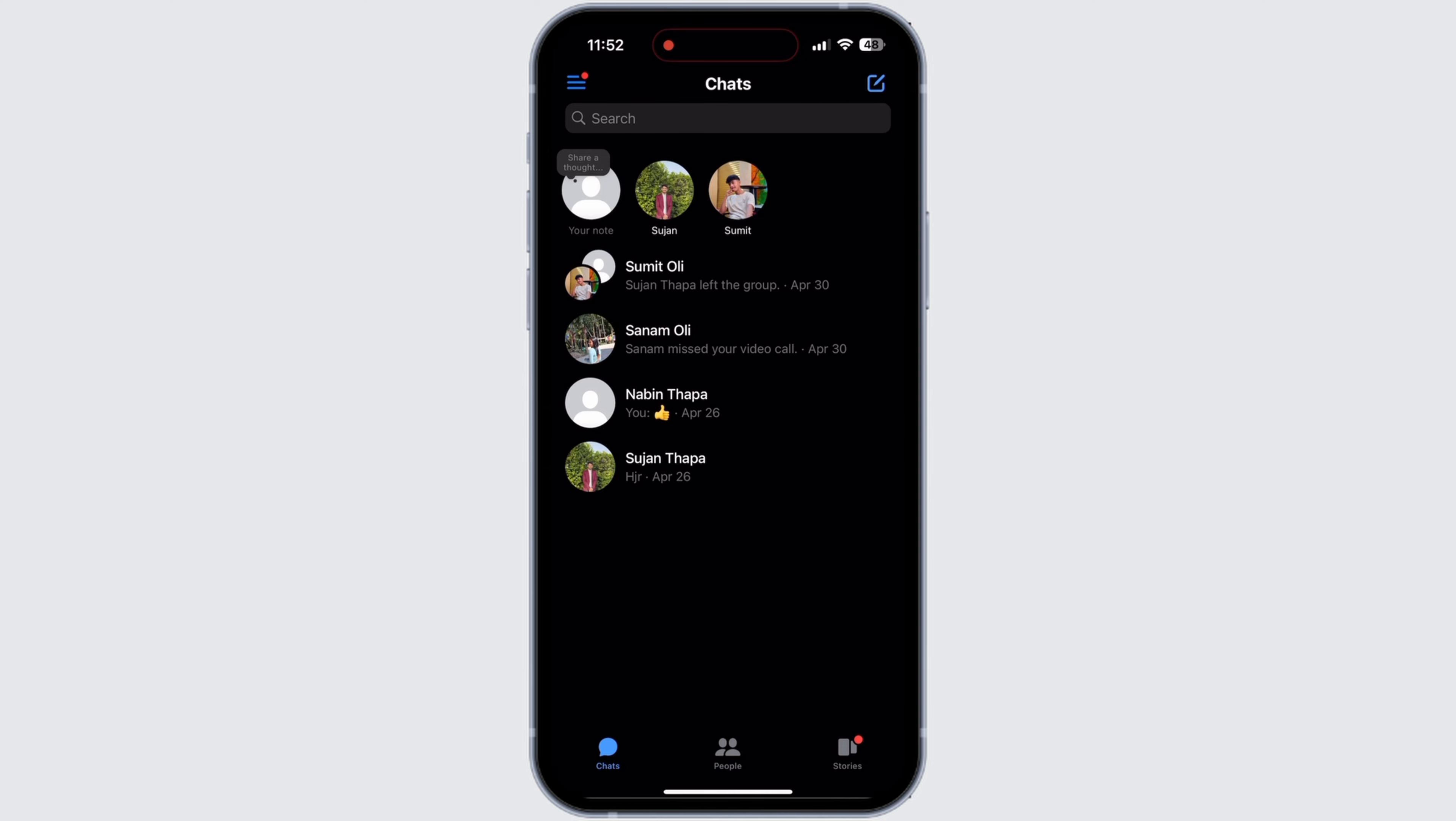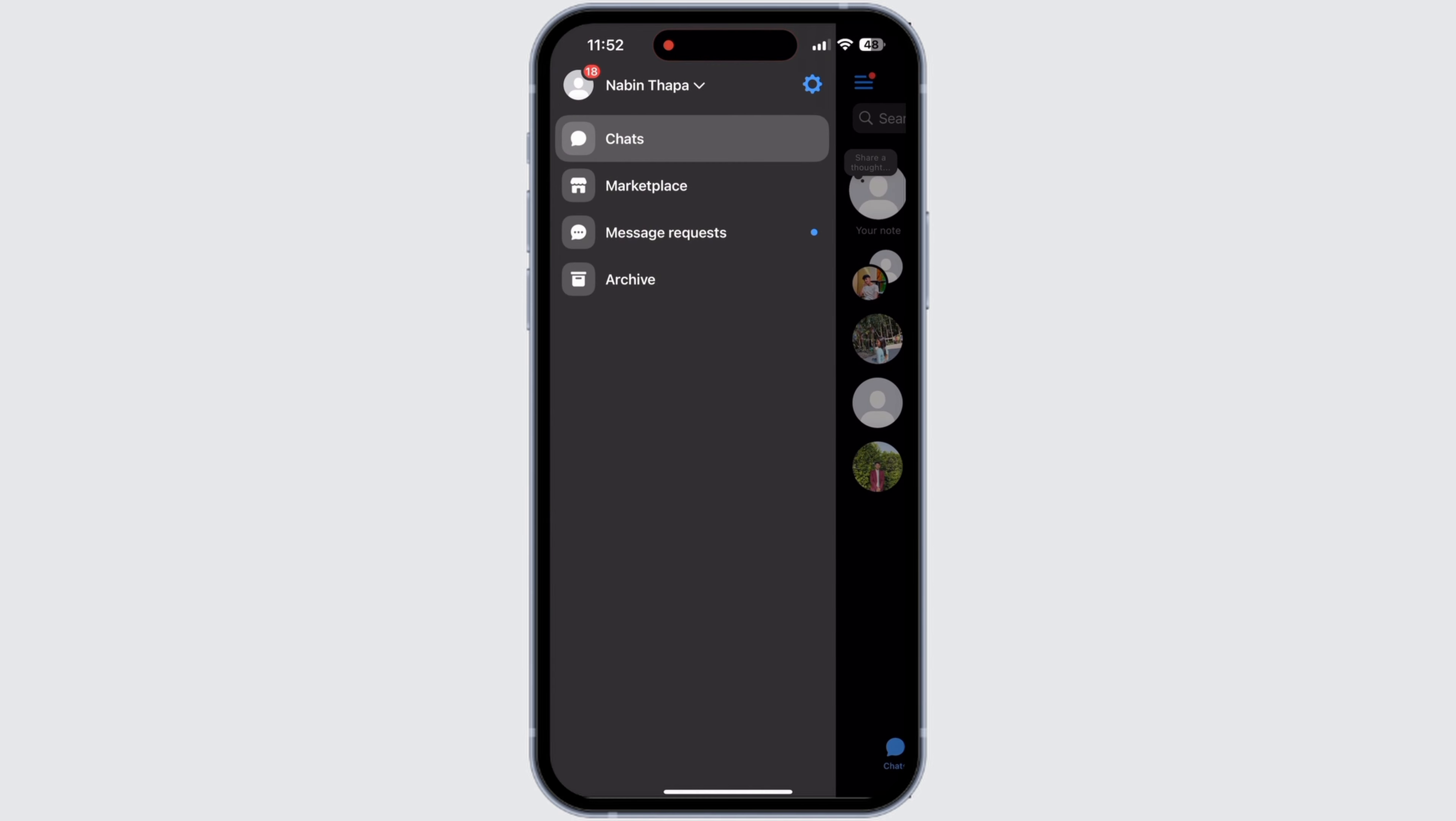You can check if you are logged in to your account by tapping on the three line icon. Tap on the three line icon at the top left corner. Then this menu will slide. Now select the last option which is Archive.